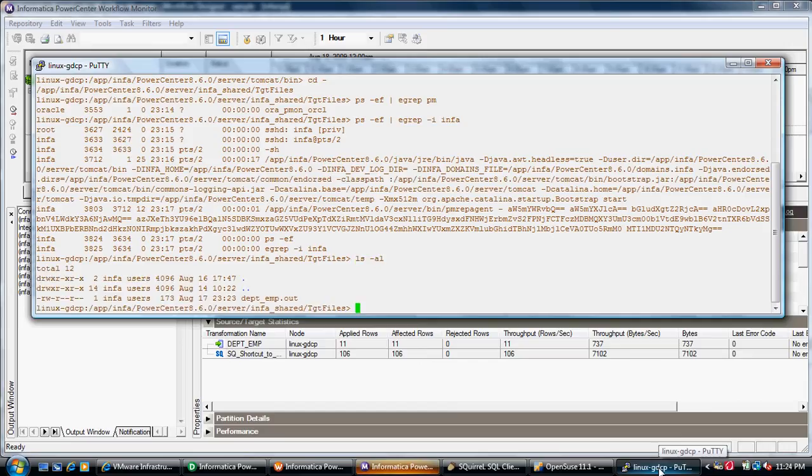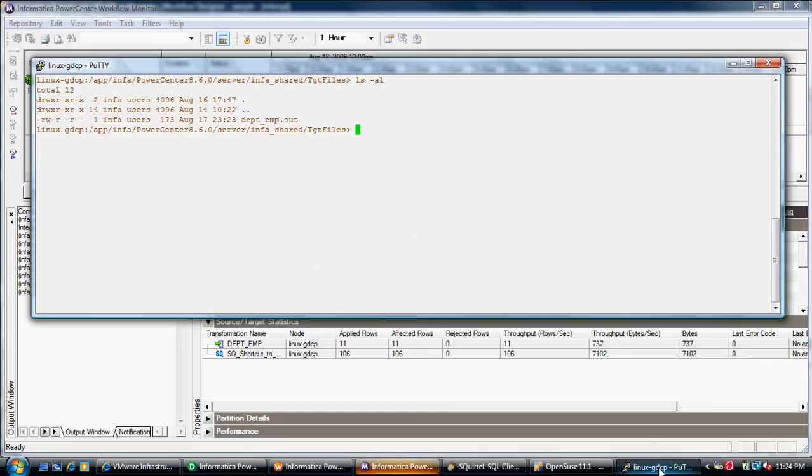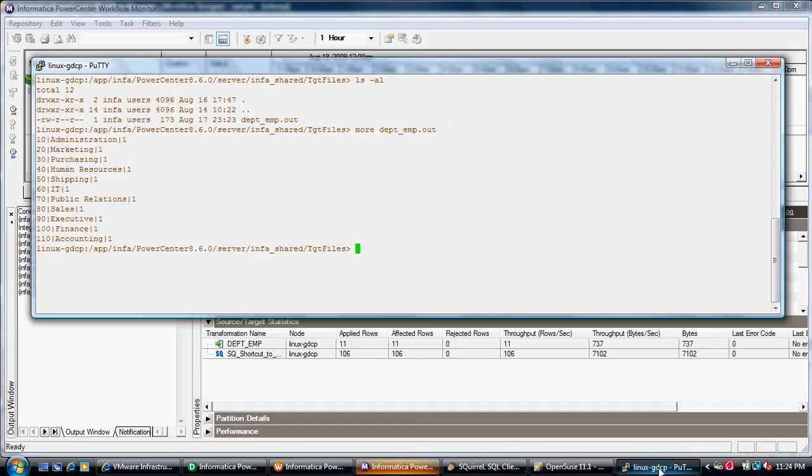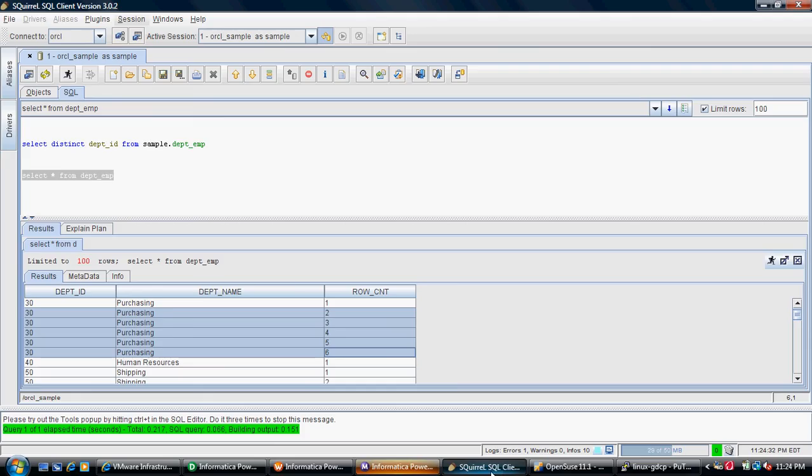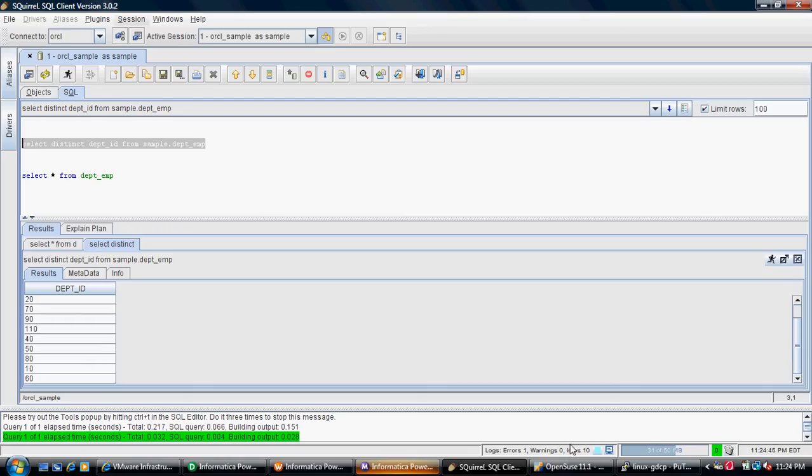If I go to the target file directory and view the department file, it maintained and created only the first row because the ORDER BY keeps the first row from the list and ignores the rest. Going back to my source query, if I do a distinct select from the same table, I see only 11 rows which are output in my target.